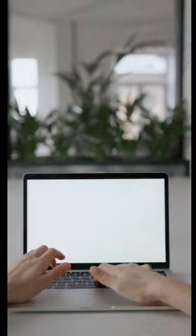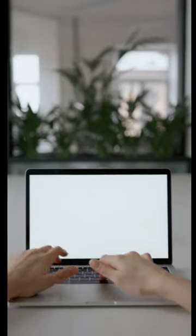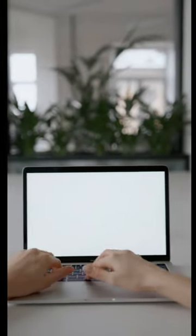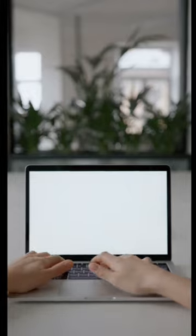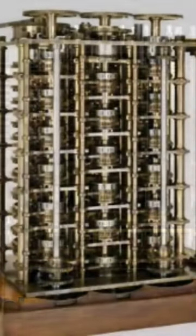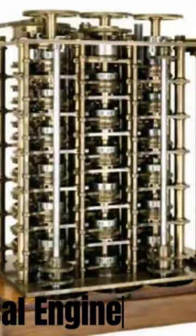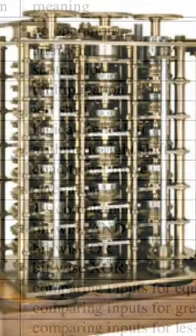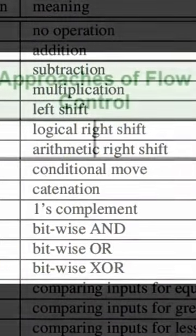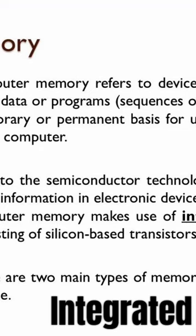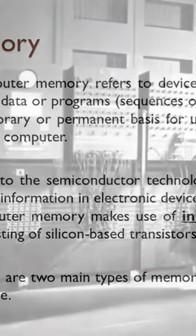Charles Babbage was considered to be the father of computing after his concept, and then later the invention of the analytical engine in 1837. The analytical engine contained an ALU — arithmetic logic unit — basic flow control, and integrated memory, hailed as the first general-purpose computer concept.